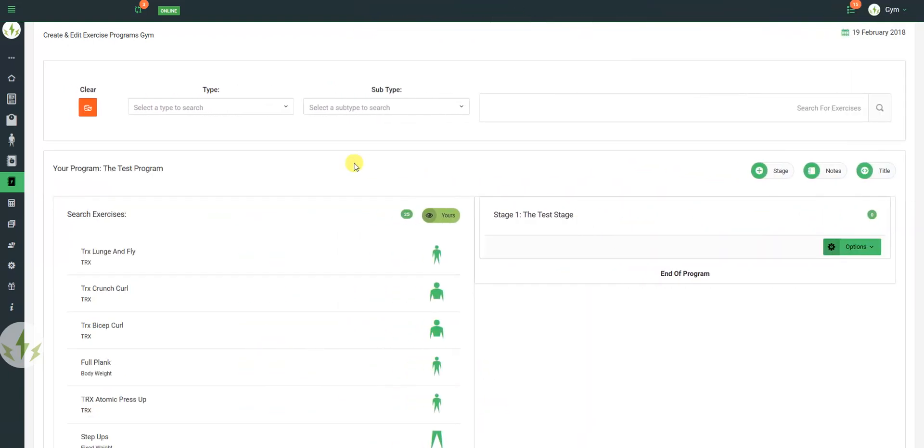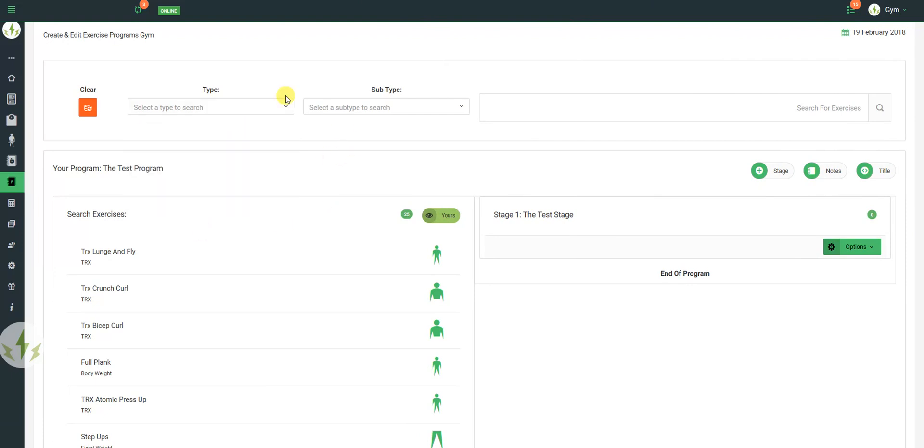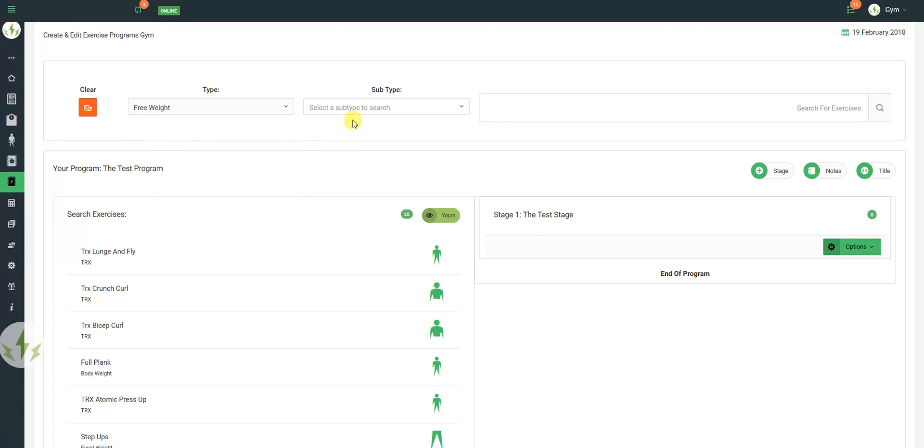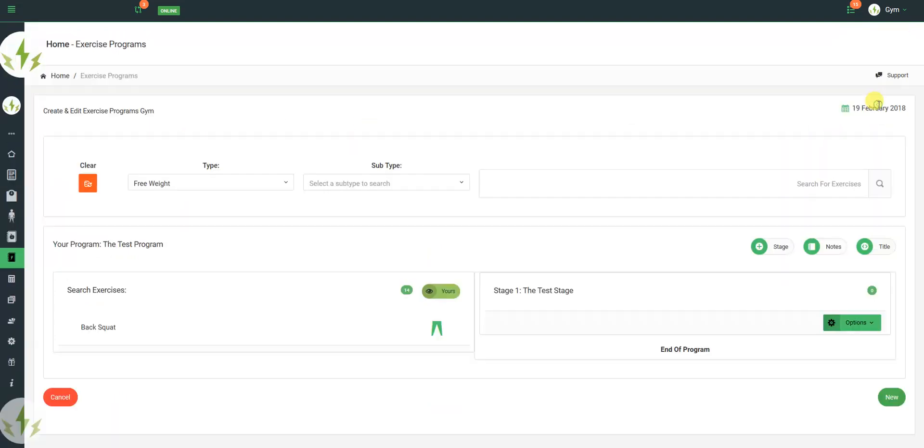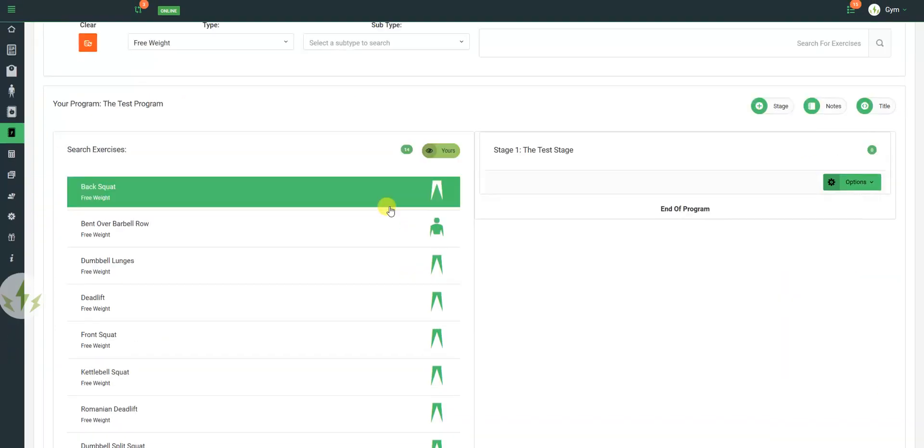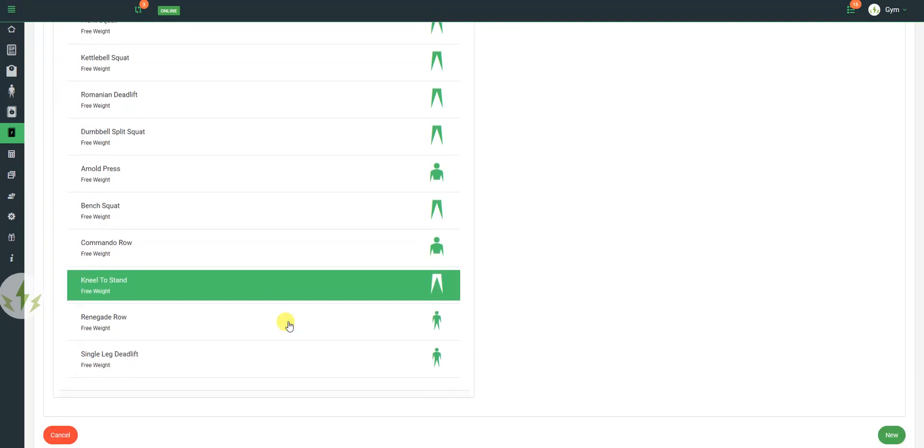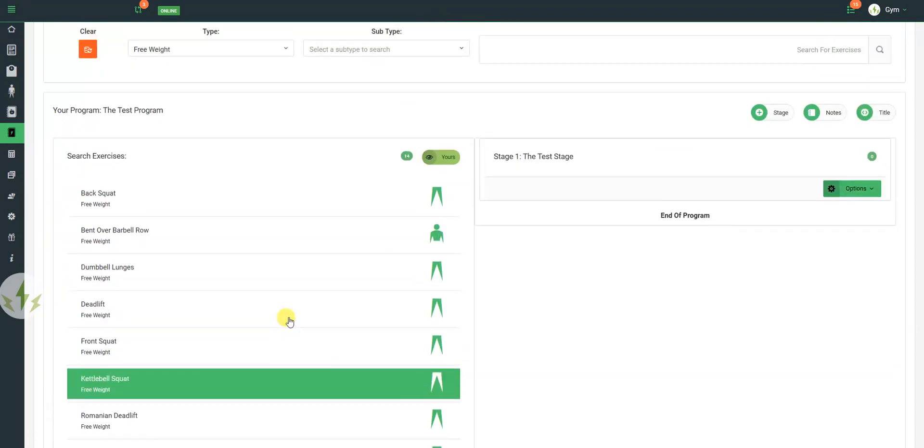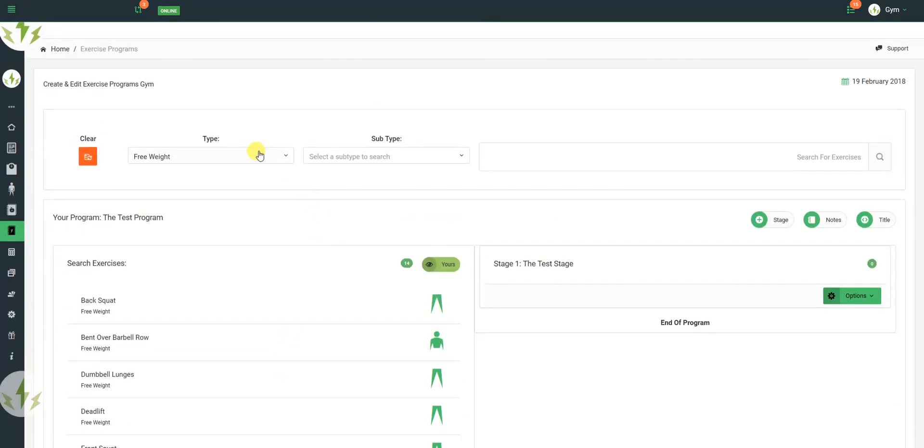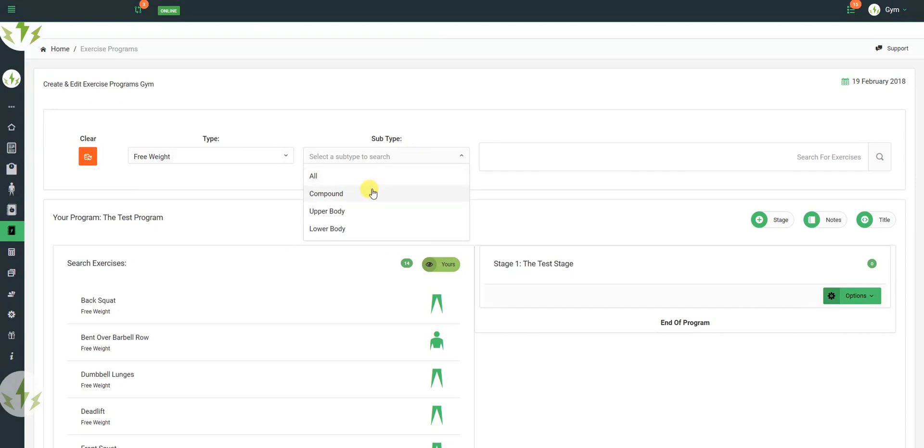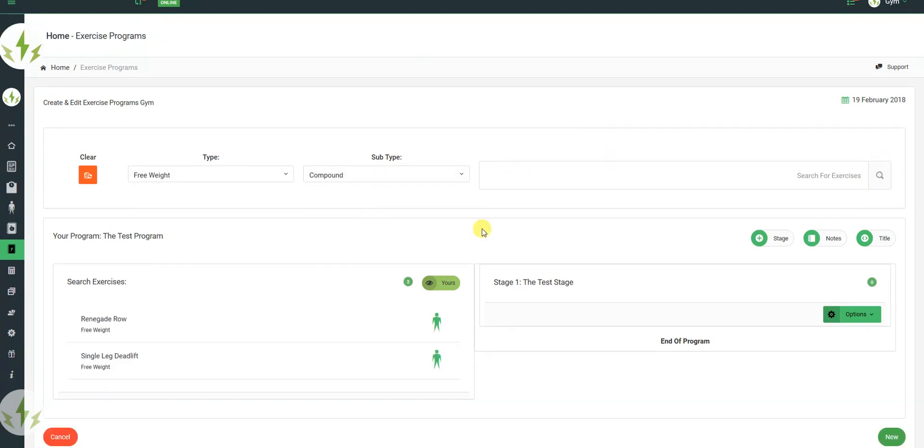Moving on, if you wish to search exercises in our library, or your own, you can search through ours. That will bring back all the free weight exercises. I'll bring back all the free weight that are compound.